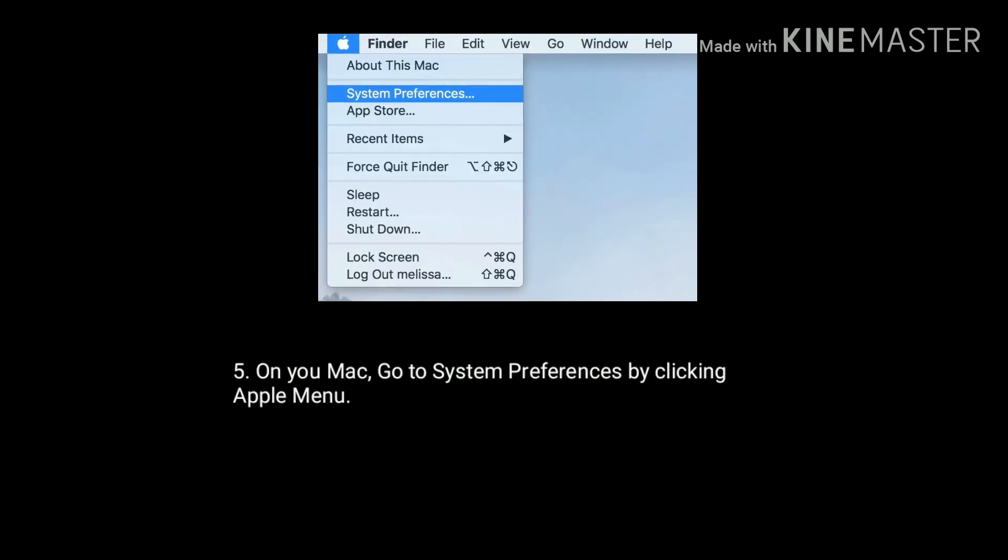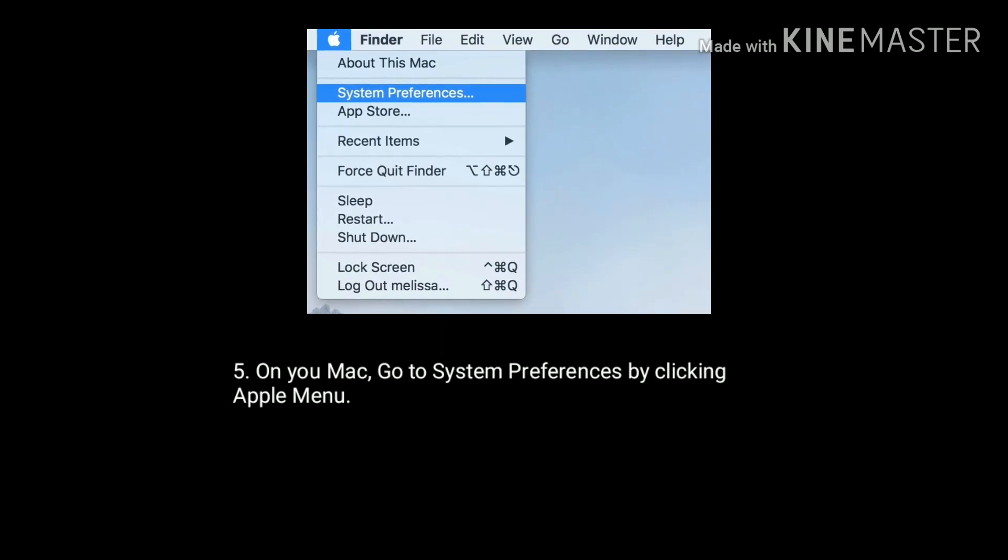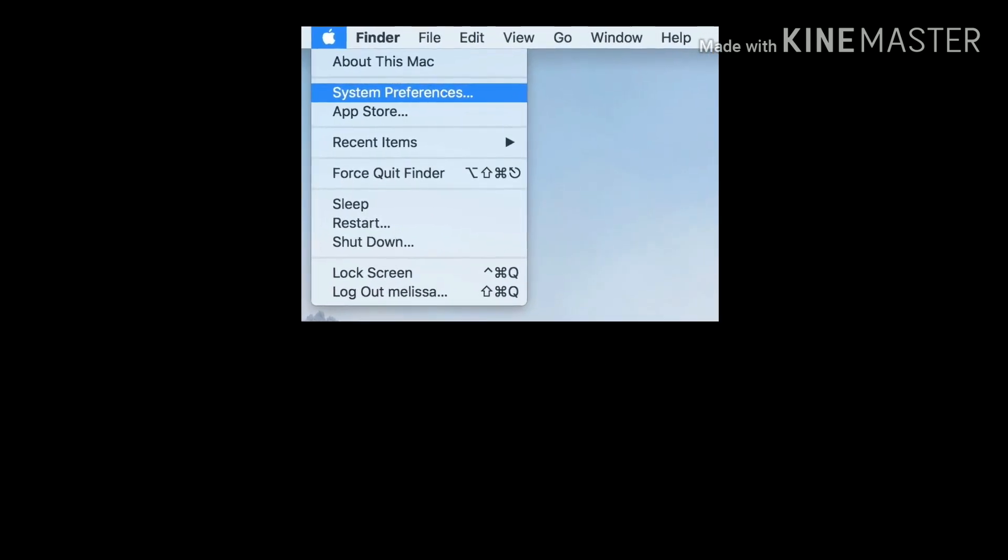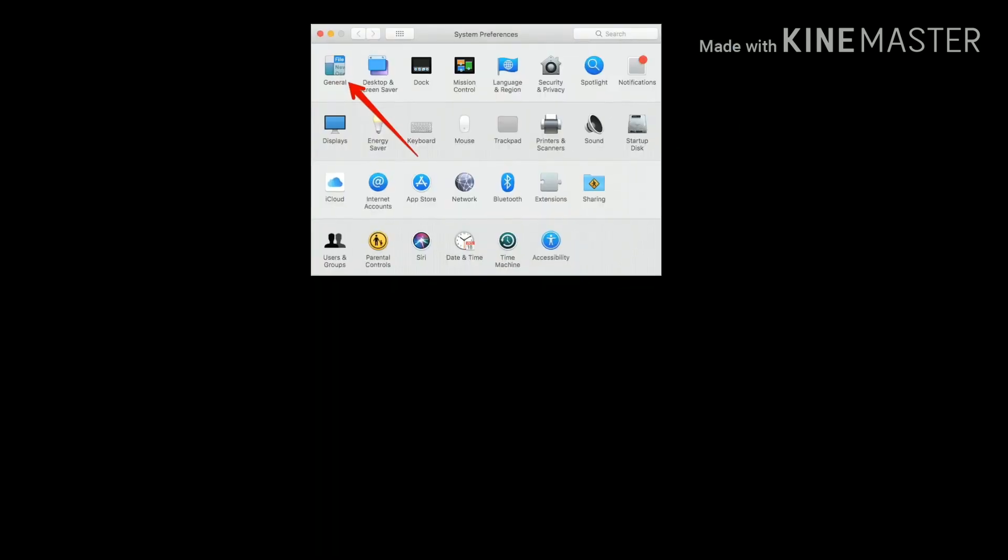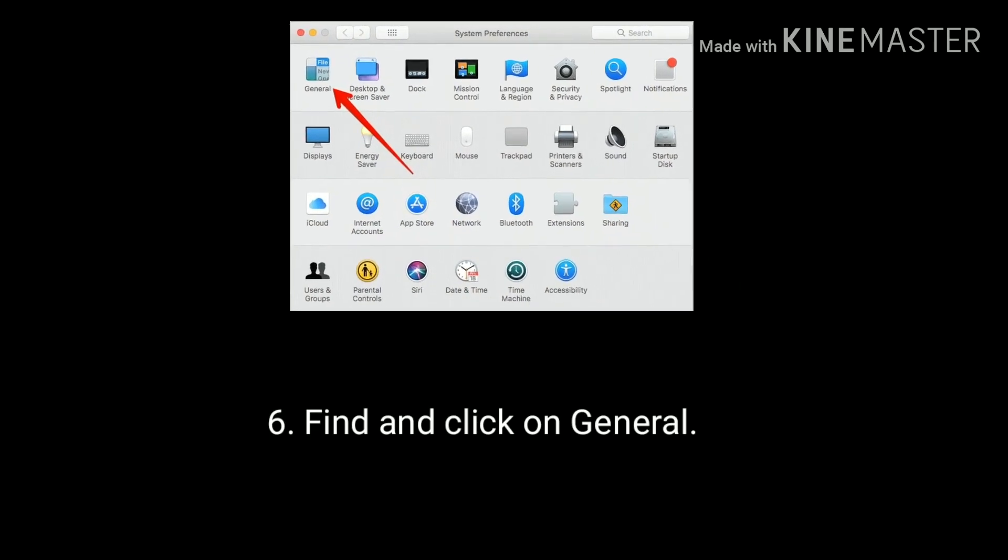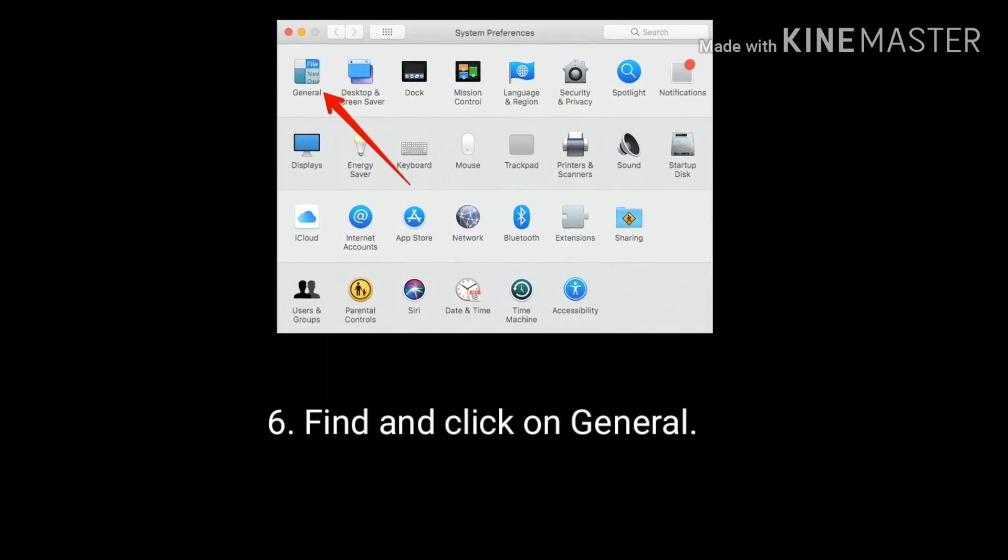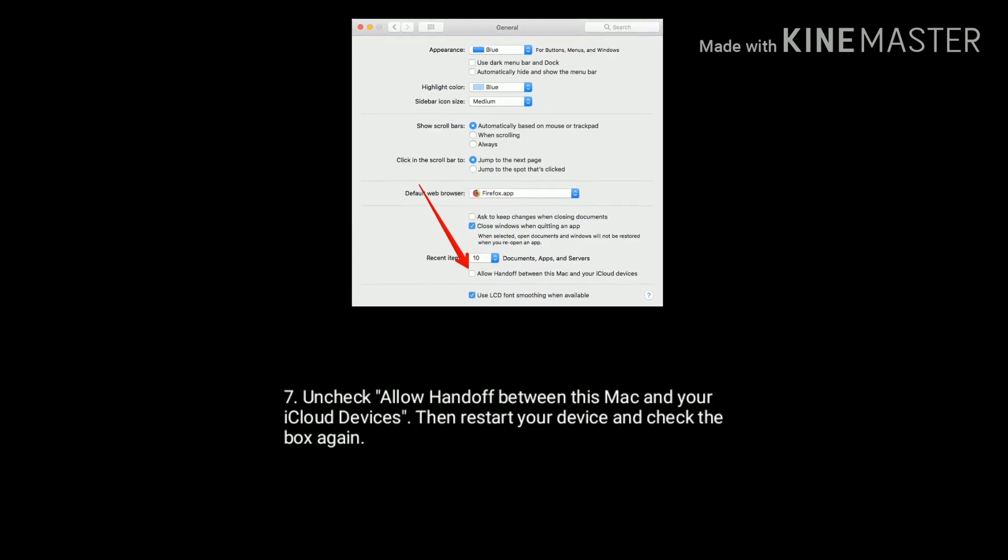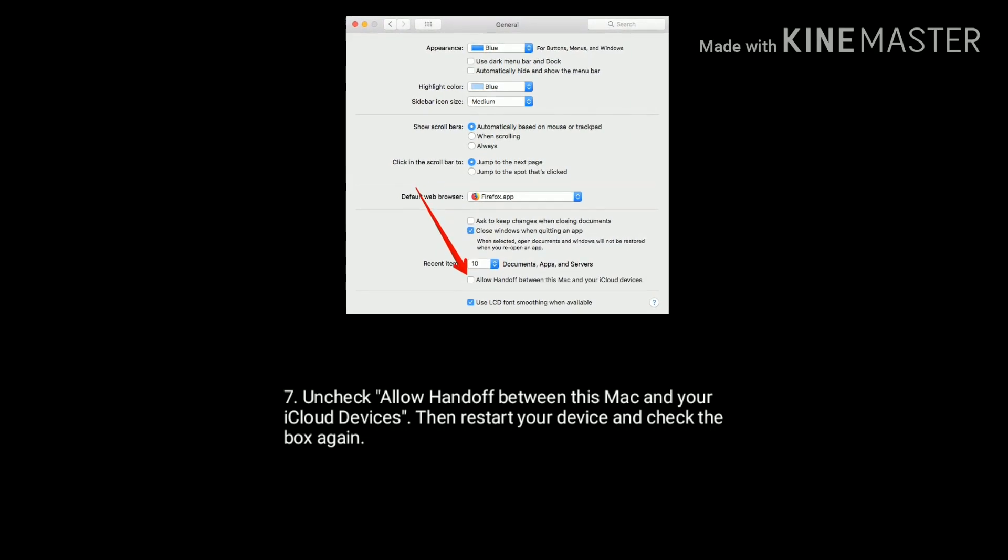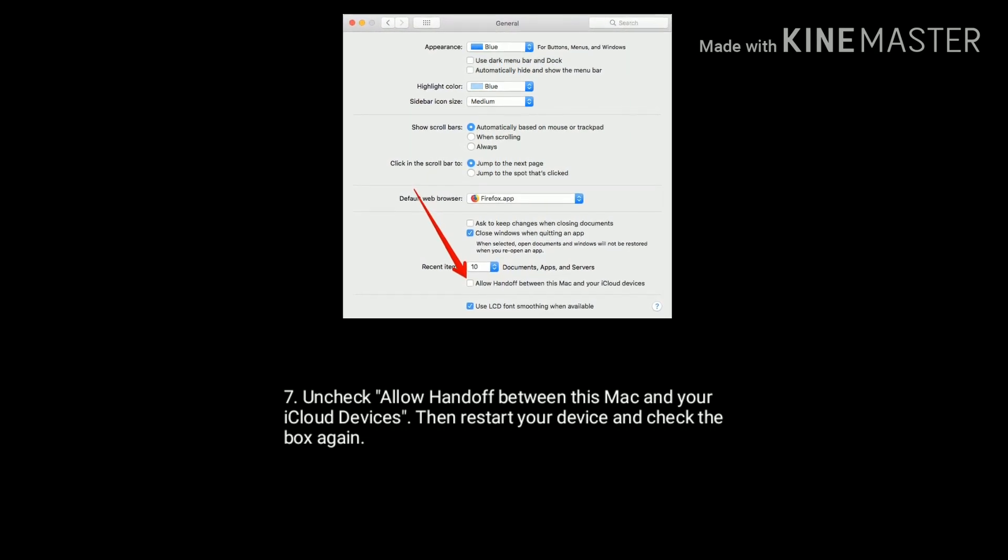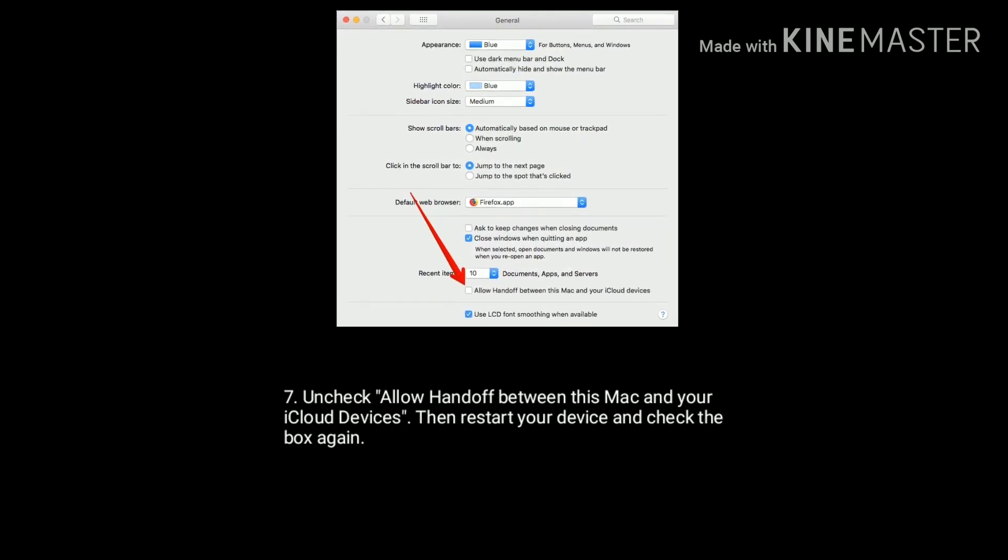On your Mac go to System Preferences by clicking the Apple menu. Find and click on General. Uncheck allow handoff between this Mac and your iCloud devices. Then restart your Mac and check the box again.